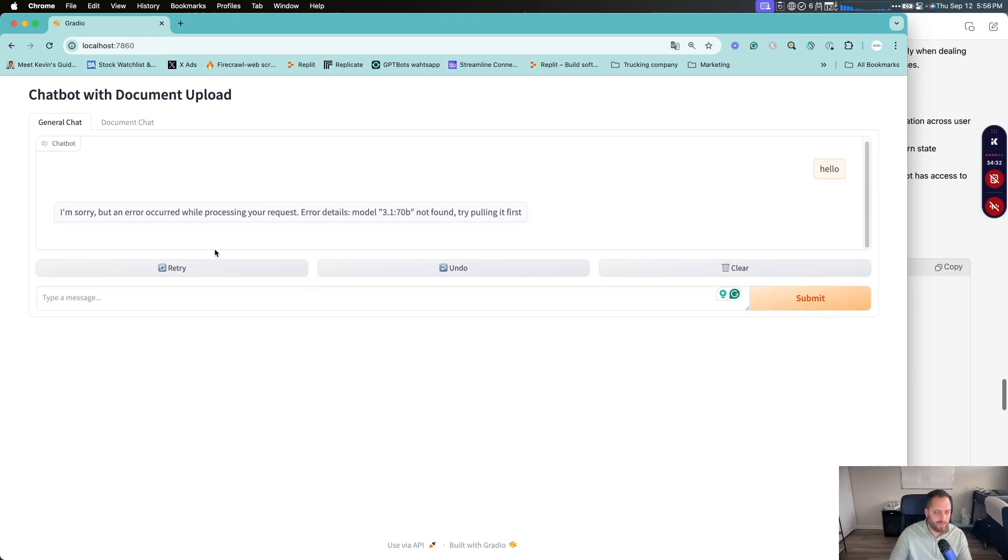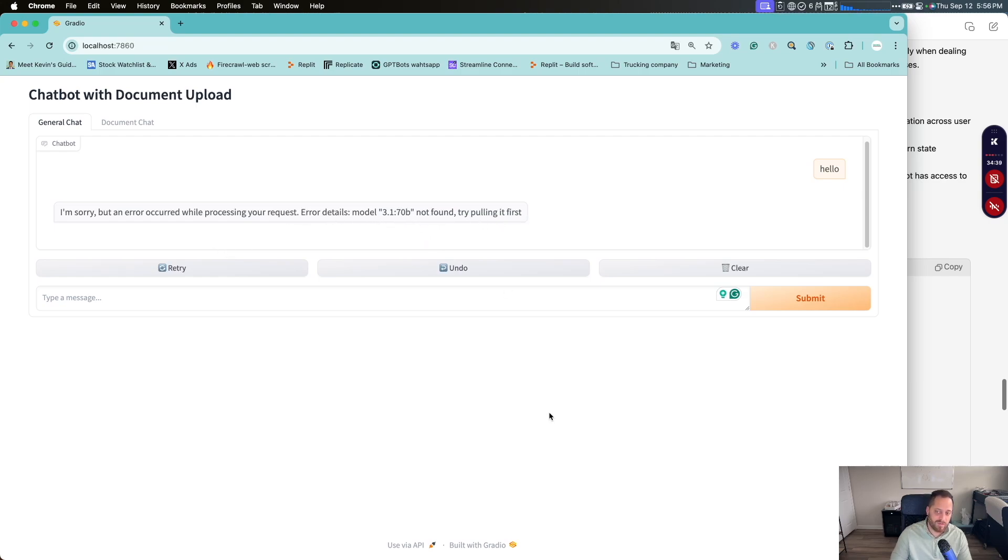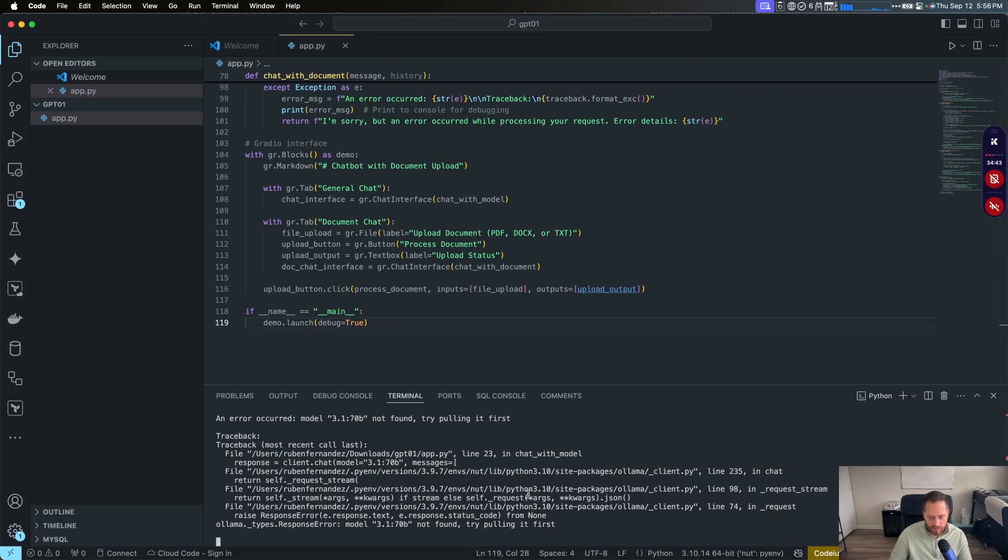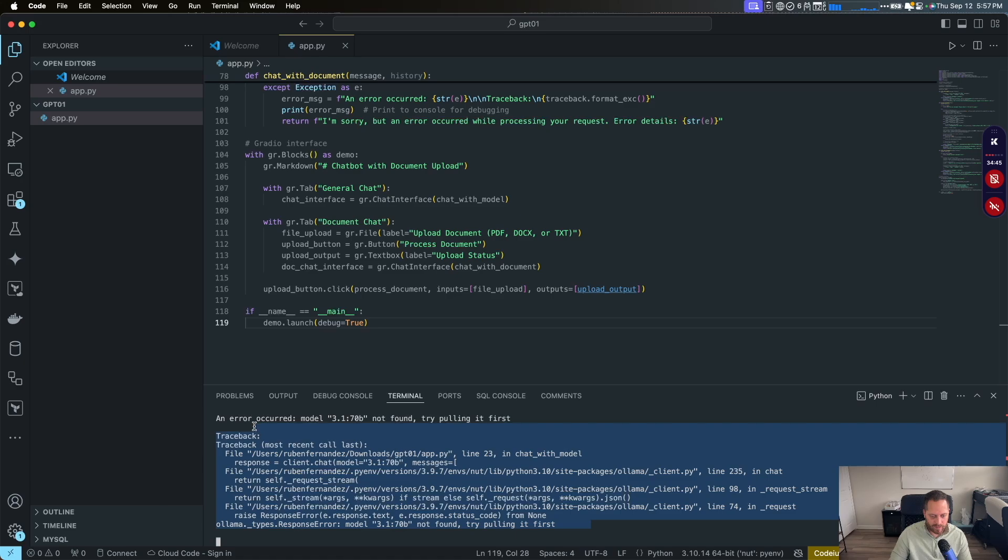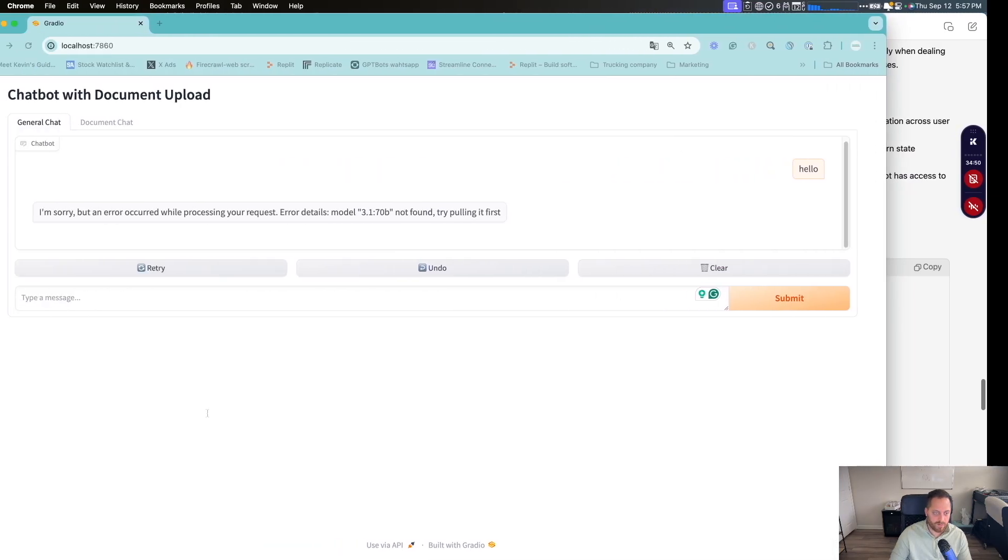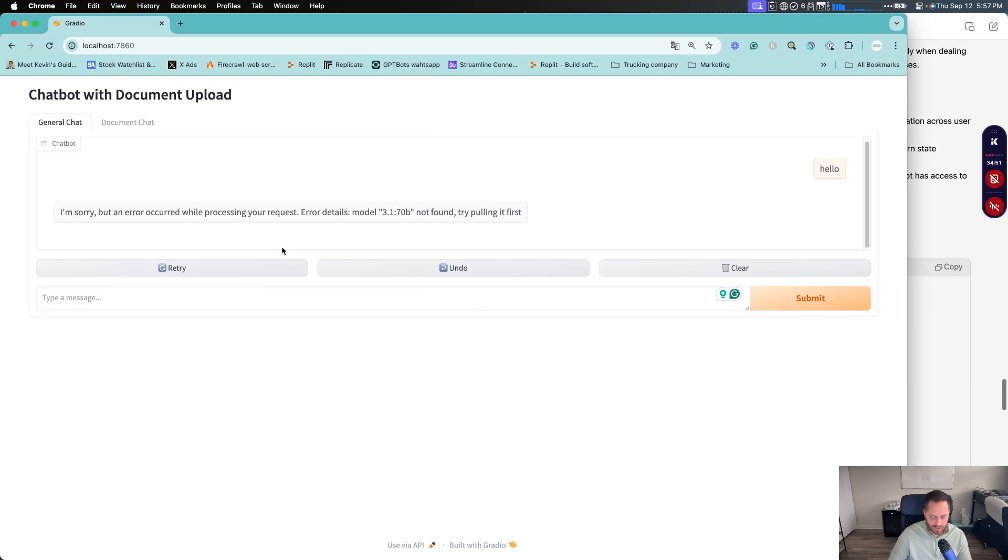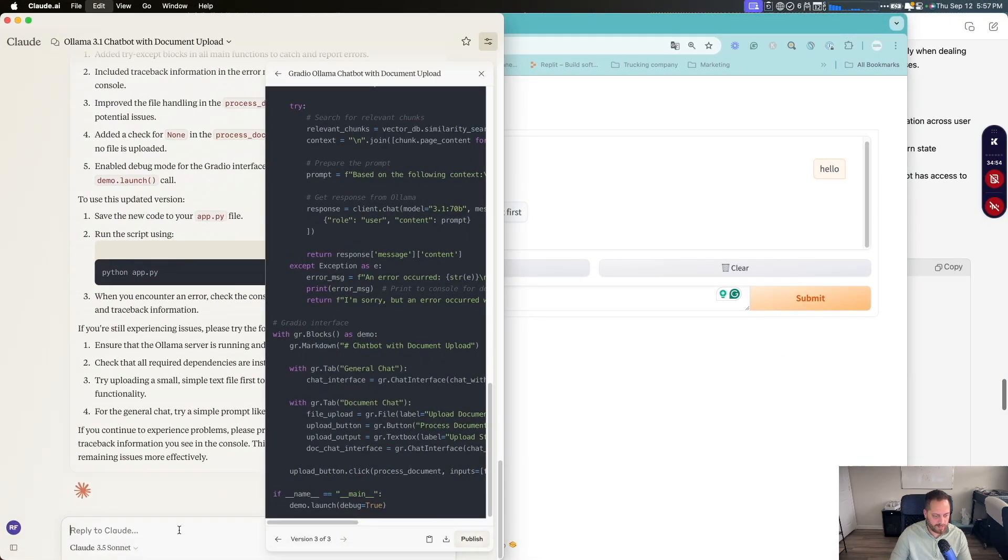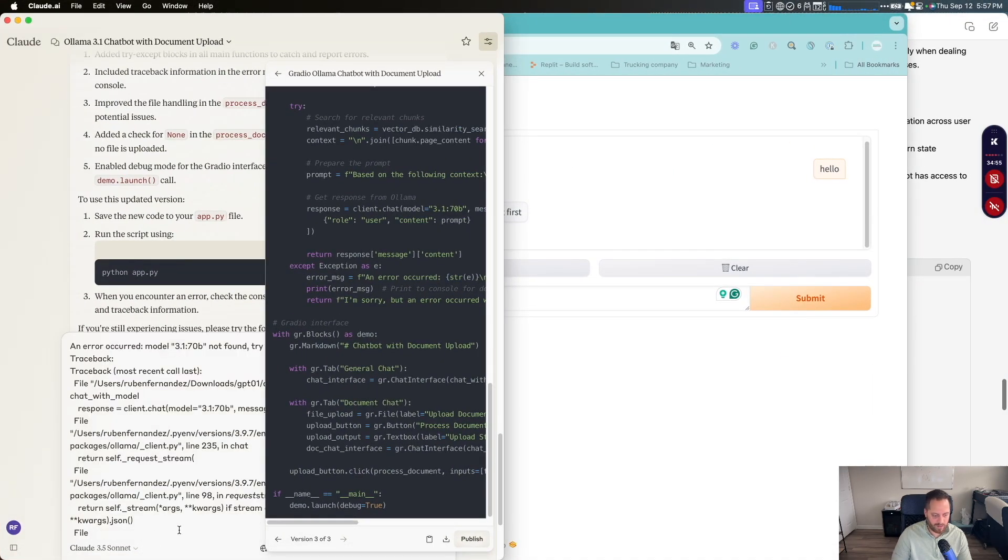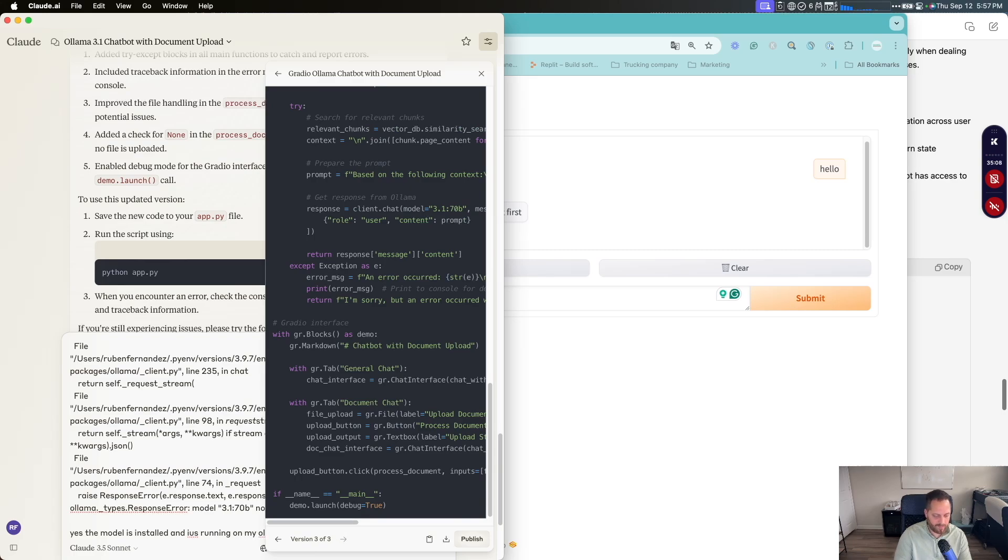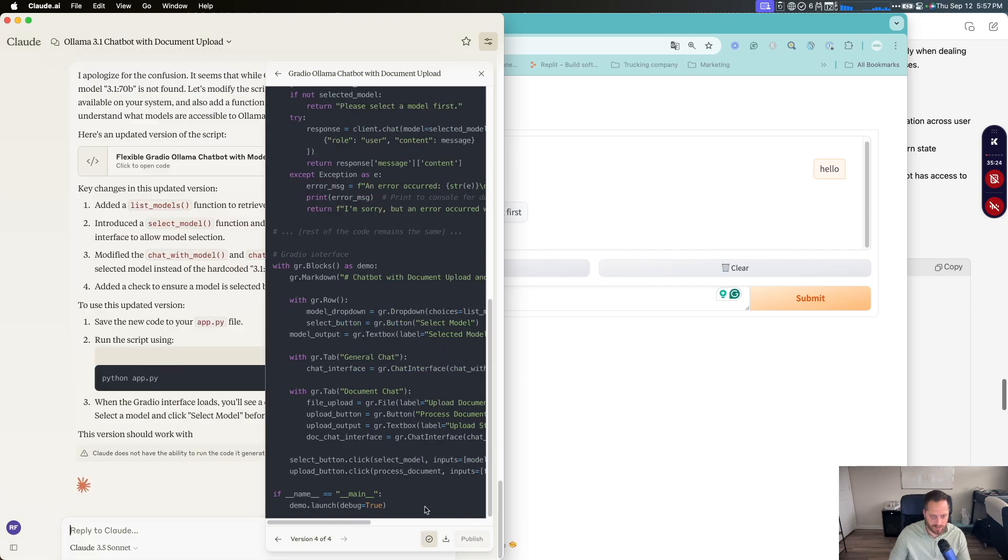And I'm sorry about another Google precision request model not found 3.1. Try pulling it first, which is wrong because we have 3.1 70 billion is working. So we're going to give it this. I'm going to go back to cloud. Move it there. And I specify, yes, the model is installed and it's running on my Olama locally.